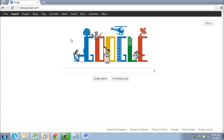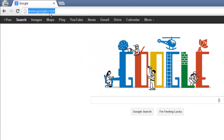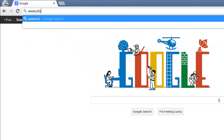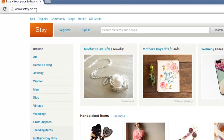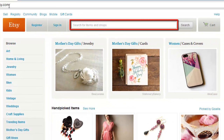In this tutorial you are going to learn how to do an Etsy search. Start by visiting the Etsy website at www.etsy.com. At the top of the site's homepage you will see a box that states search for items and shops.